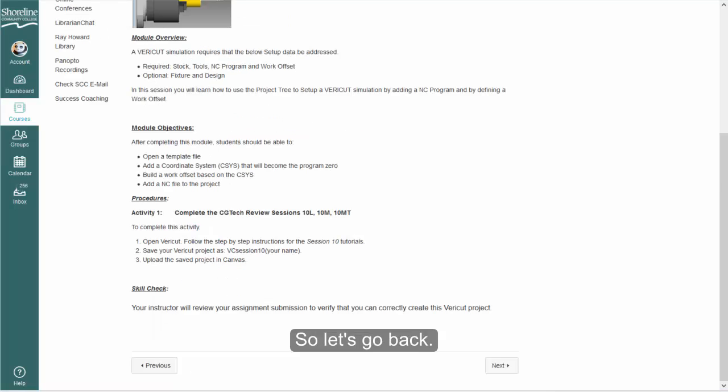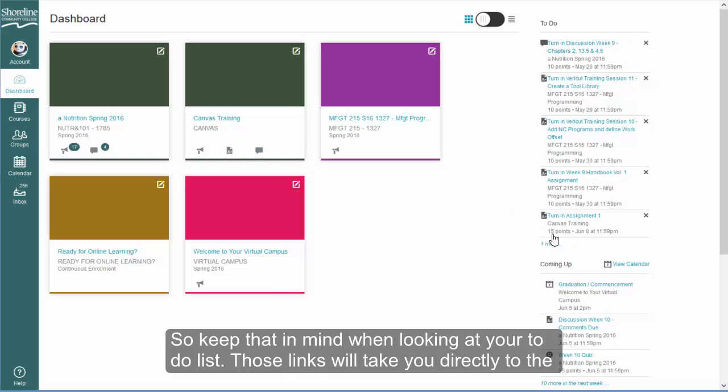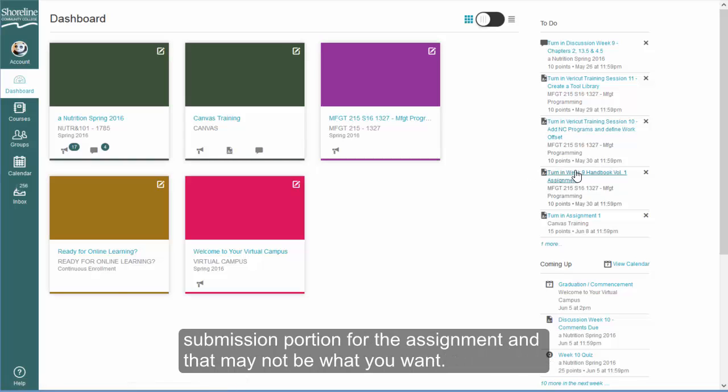So let's go back. Keep that in mind when looking at your to-do list. Those links will take you directly to the submission portion for the assignment, and that may not be what you want.